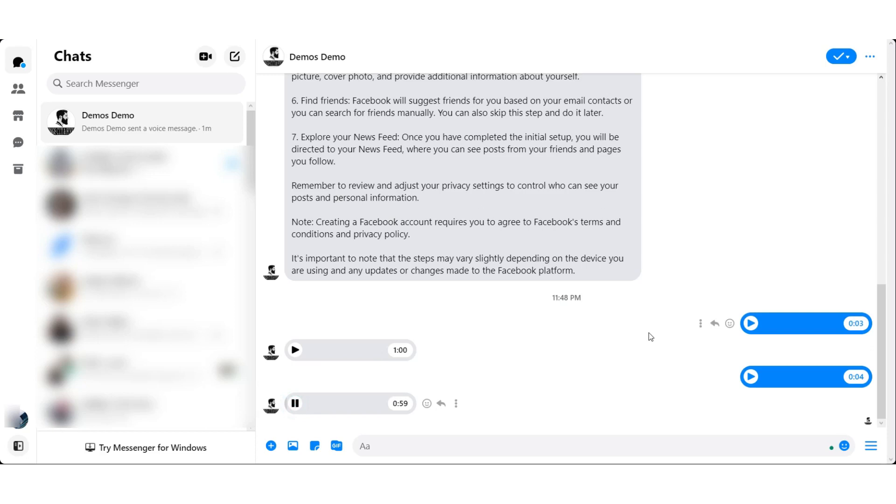To create an account on Facebook, you can follow these steps. 1. Visit the Facebook website. Sign up. On the Facebook homepage, you will see a sign-up form on the right side. Fill in your first name, last name,